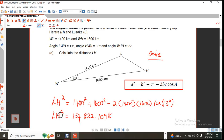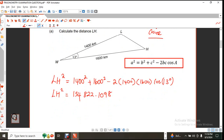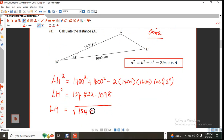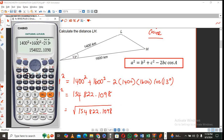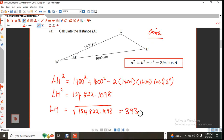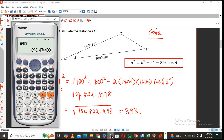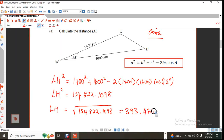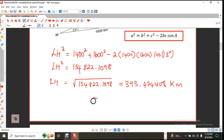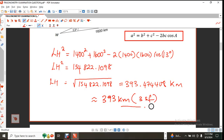Remember, this is LH squared, but we are looking for LH. So in order to find LH, we have to take the square root of that answer. The square root gives us 393.474408. We can give this answer to three significant figures, so LH ≈ 393 kilometers, correct to three significant figures.